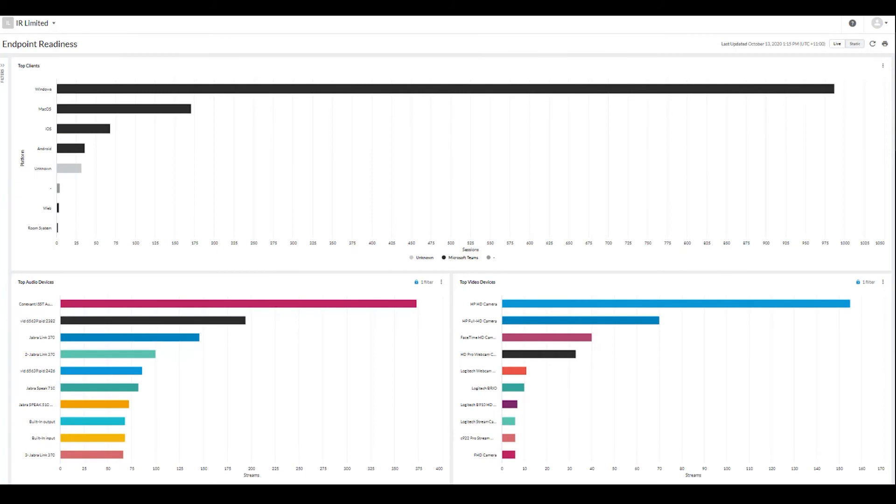And you can set up alerts on any of these metrics to proactively monitor and manage the key performance indicators that are most important to you.